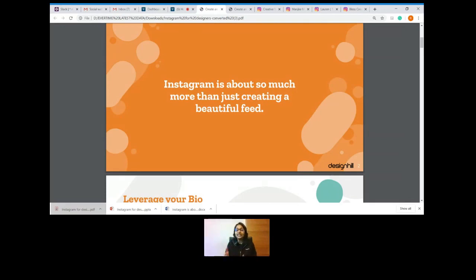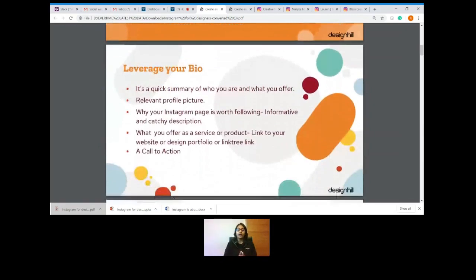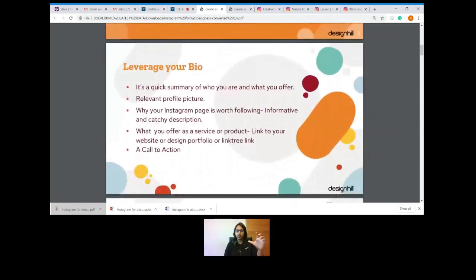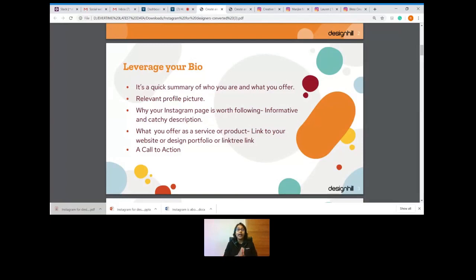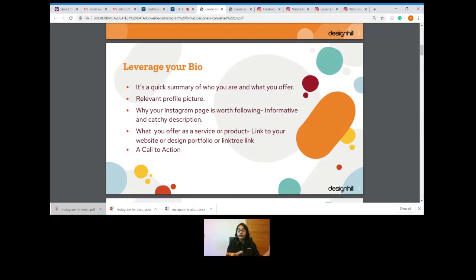Let's start with leveraging your bio. The bio is the foremost first section — it's a very brief summary of you and what you do, and you need to keep it very relevant and specific because you only have 150 characters. A relevant profile picture is important because over time people tend to remember you through it when they see your stories and feeds. The bio should be catchy, interactive, and informative, so that a first-time visitor immediately knows what you do.